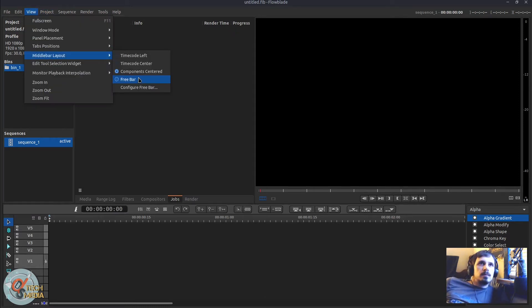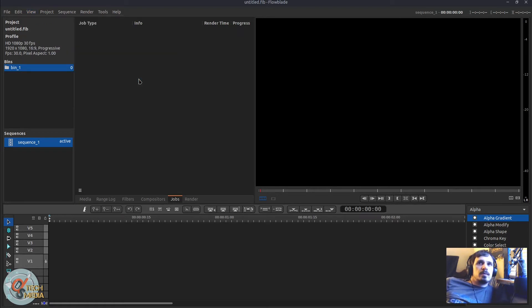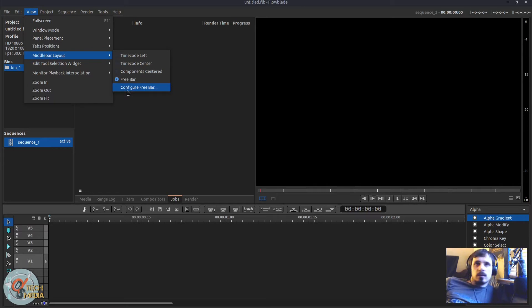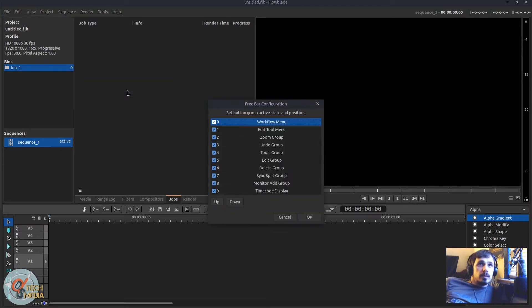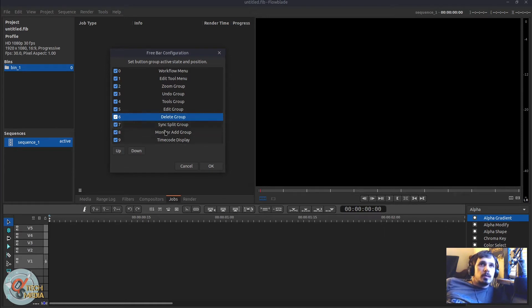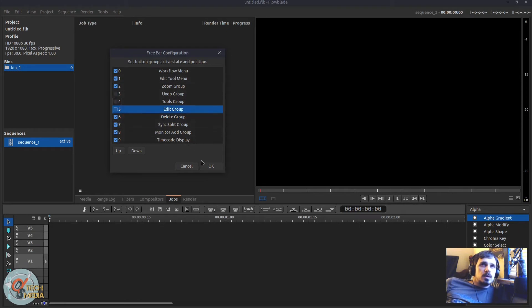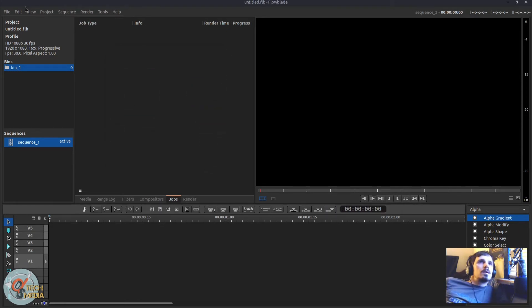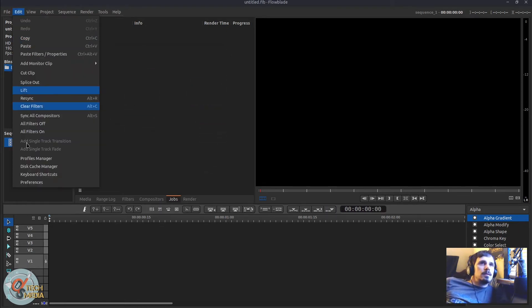And the most customizable option is the free bar. So once you have free bar selected we can go to configure free bar. And we can add and remove the different features here. And we can even move them up or down to change how they appear here.